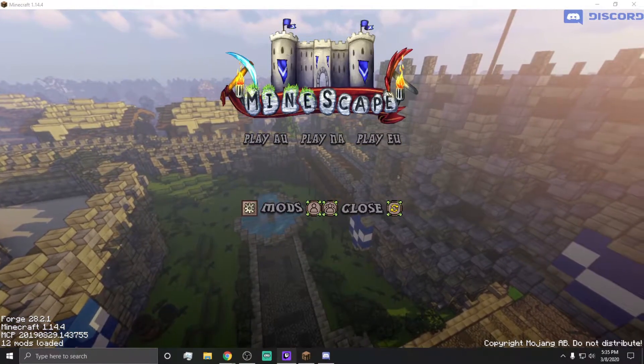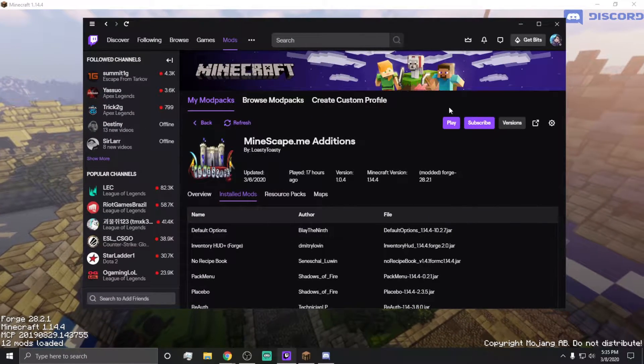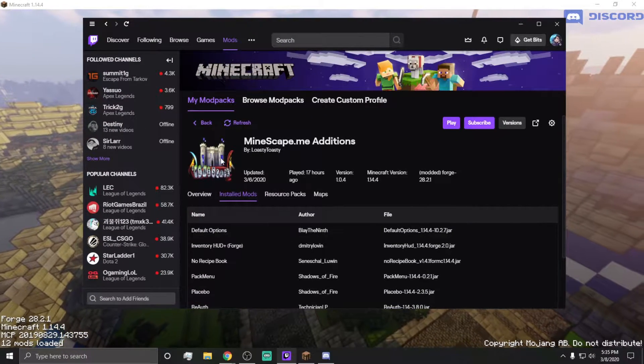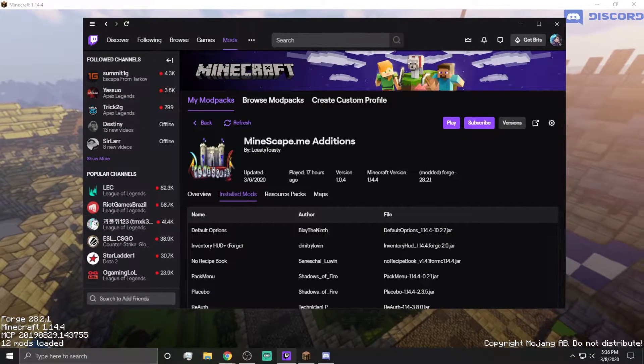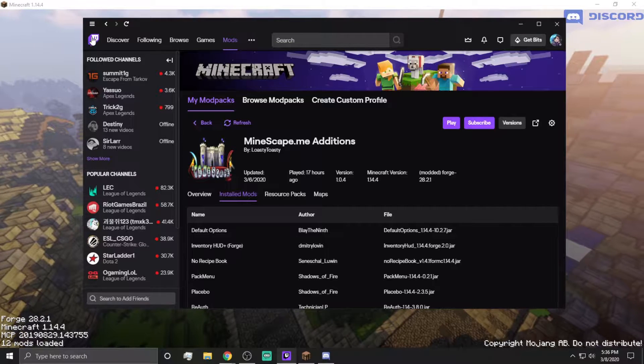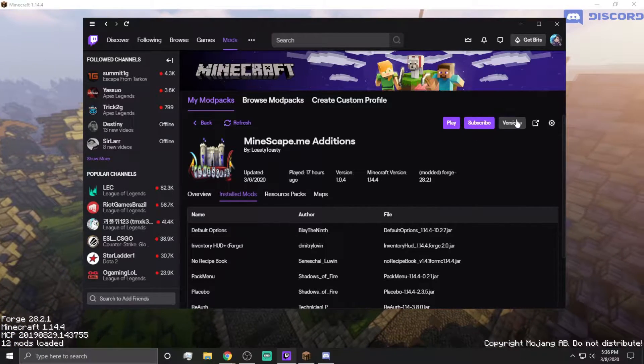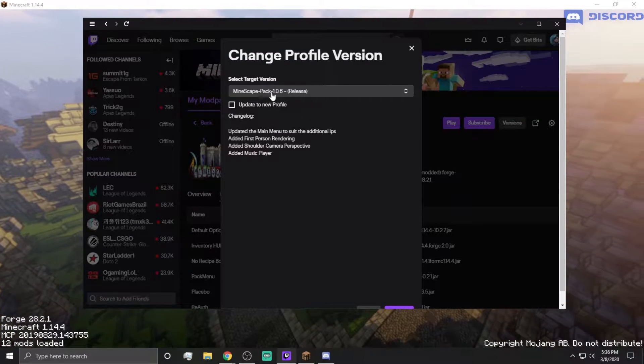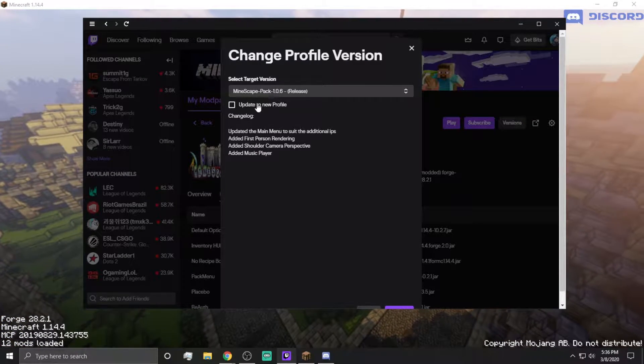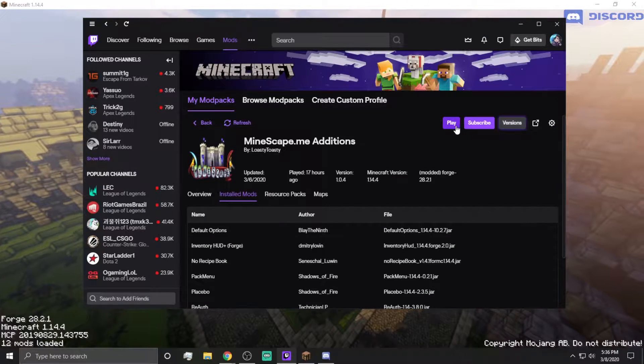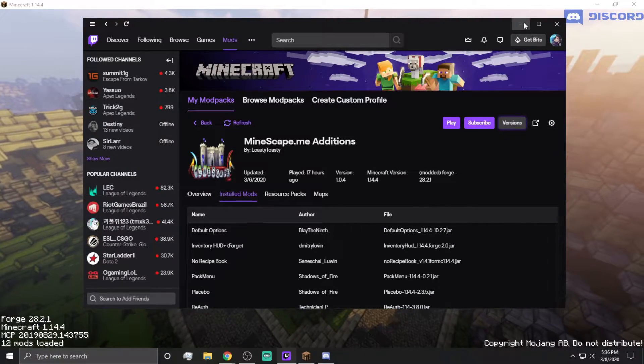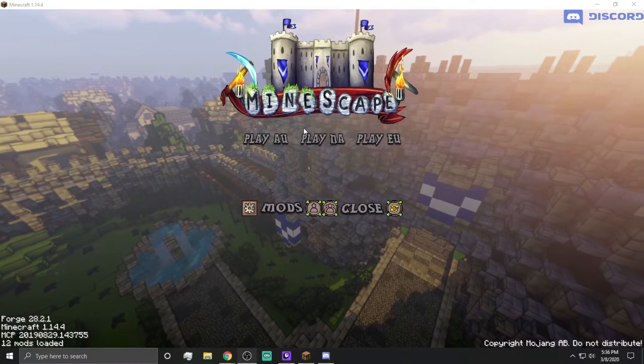In case you're curious about what launcher I'm using, I am using the Java edition of Minecraft with the Mindscape.me add-ons from the Twitch app. I am just using this version right here, and you should totally use this, and if you do, it'll pop up with this page right here.